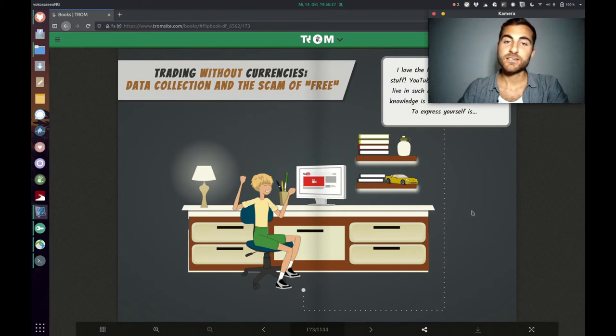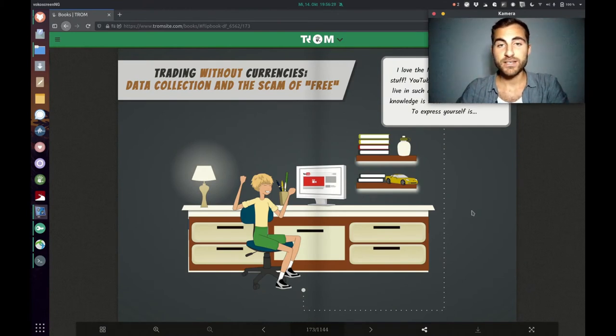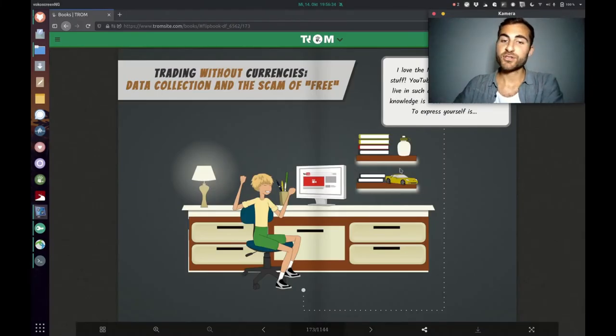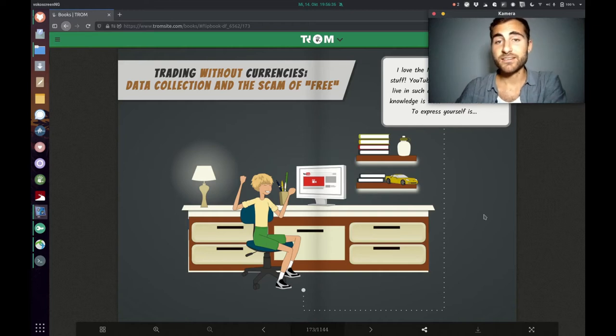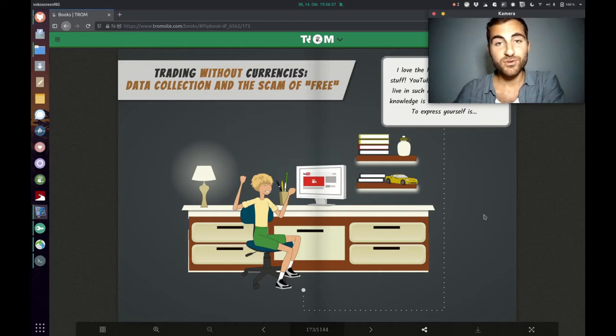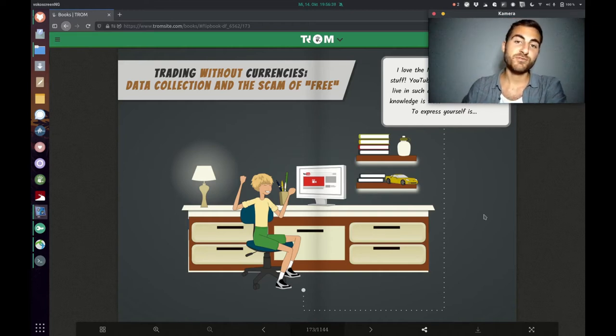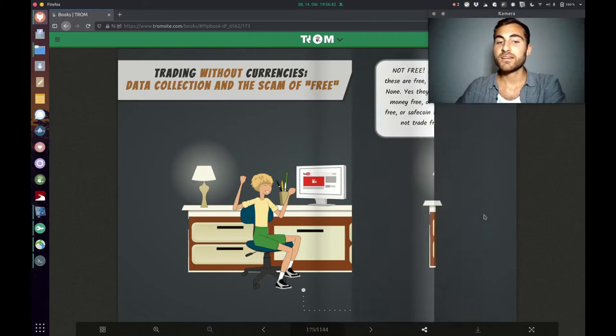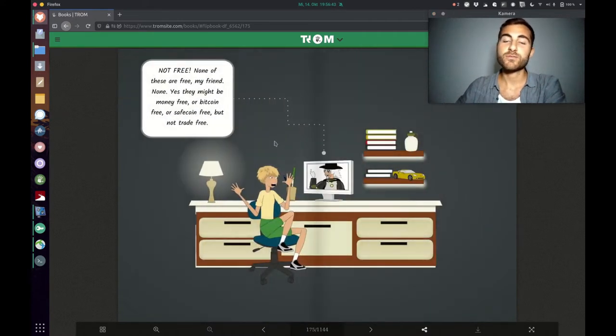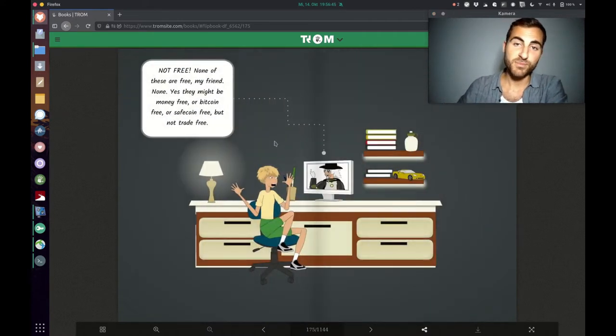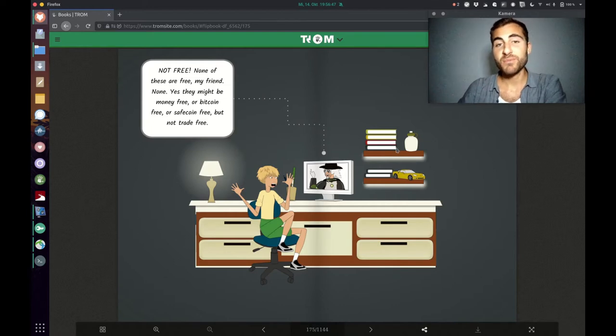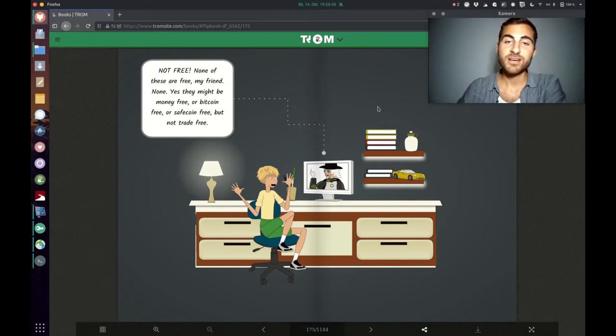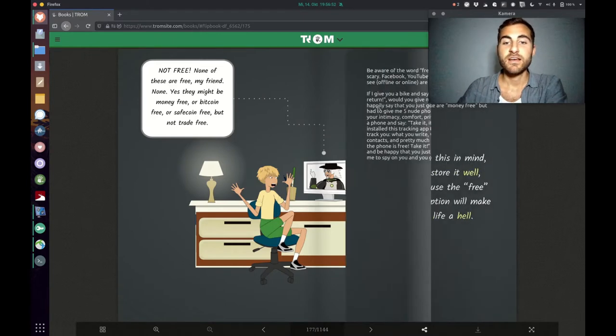Welcome back. Let's see what the Trump superhero is going to show us now. The guy is sitting in front of his computer saying the internet is so cool, everything is free. Facebook is free, Google is free, YouTube is free. But then the Trump superhero is like, these things are not free, my friend. Yes, they might be money free or Bitcoin free, but they are not trade free.